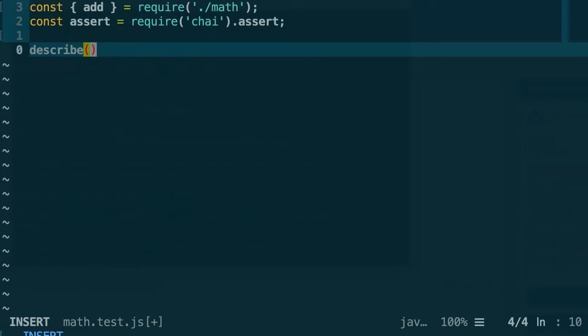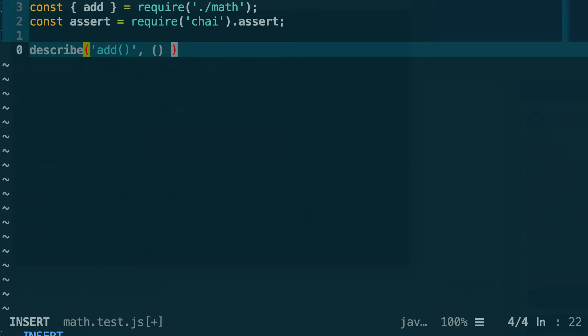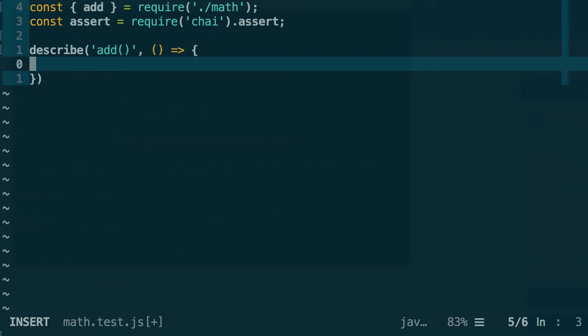The first argument of describe is the name of the group of tests. In our case, all our tests will be relevant for the add function. So between a single quote let's just type add and parenthesis. So it means that all these tests are related to the add function. Then comma, and the second argument will be a callback function. Inside this callback function we will define all our tests. So we don't pass any argument, and here we open the curly braces. Okay, so we are inside our describe block.